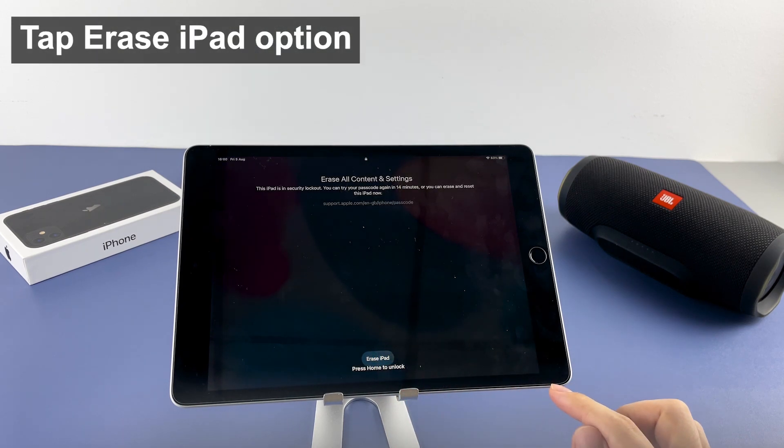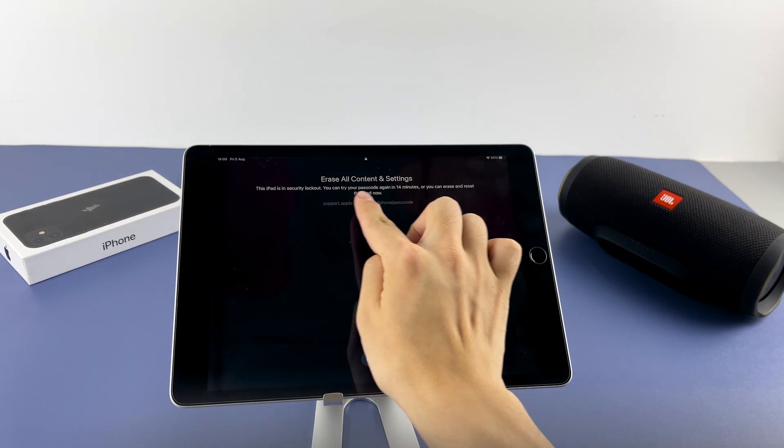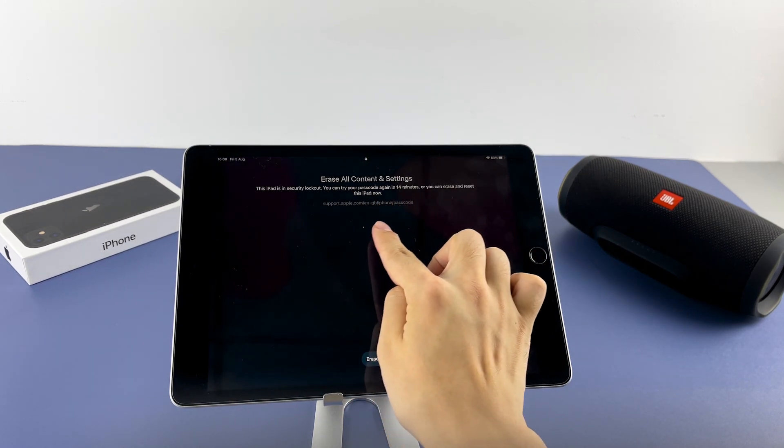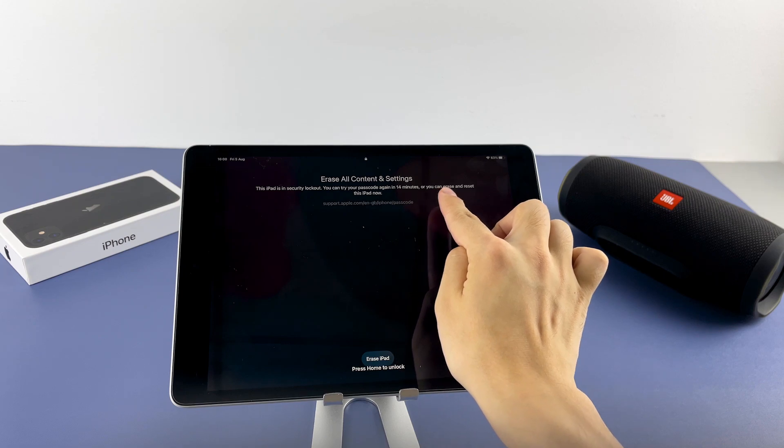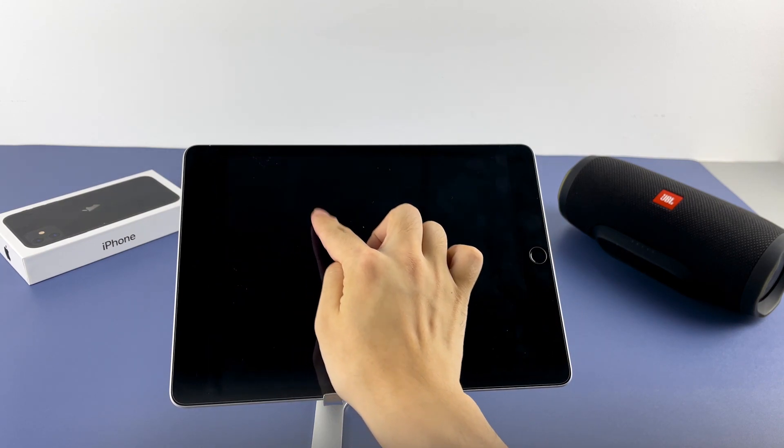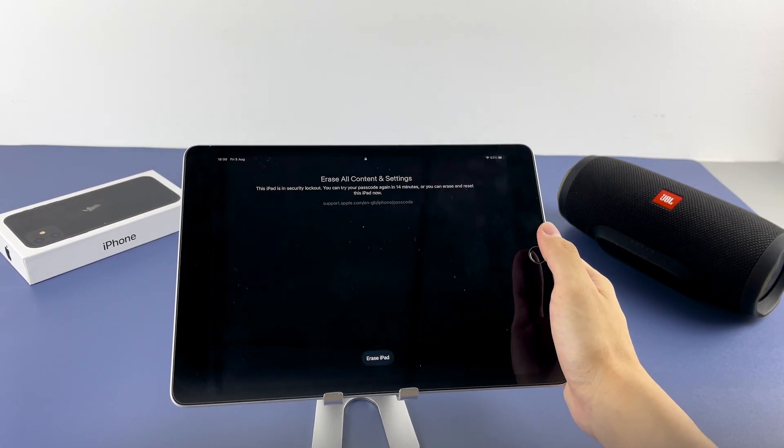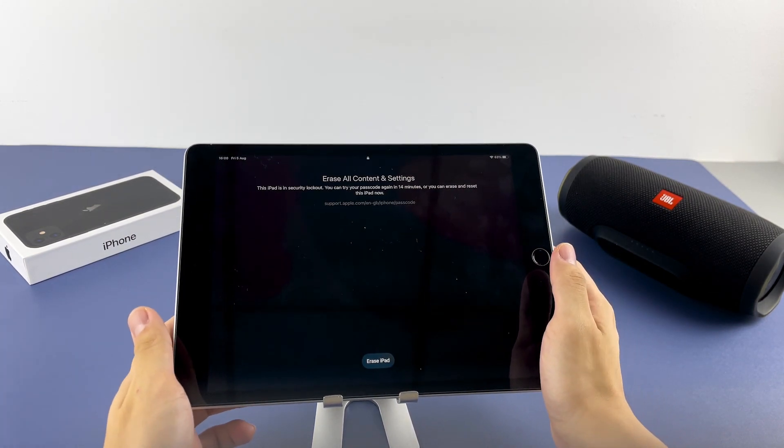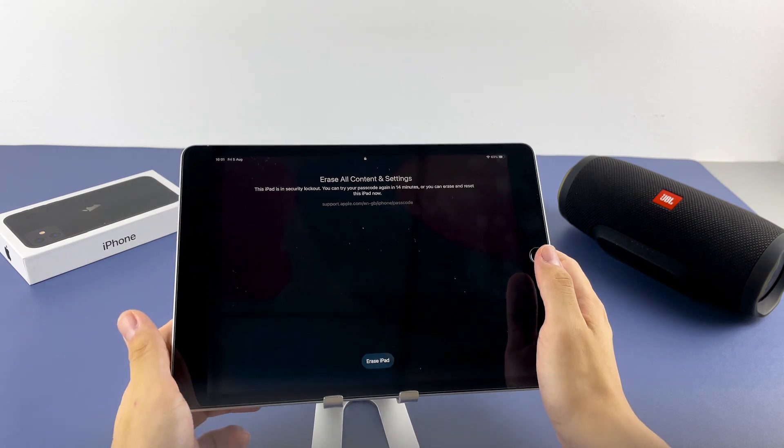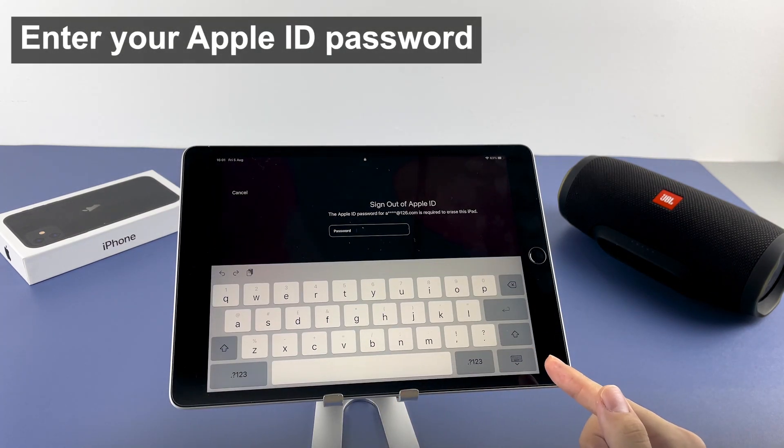So that's what we want. Tap on the Erase iPad option. You'll see this erase all content and settings screen which informs you that you'll lose all of your data while erasing the unavailable screen. To go ahead, tap Erase iPad option one more time.